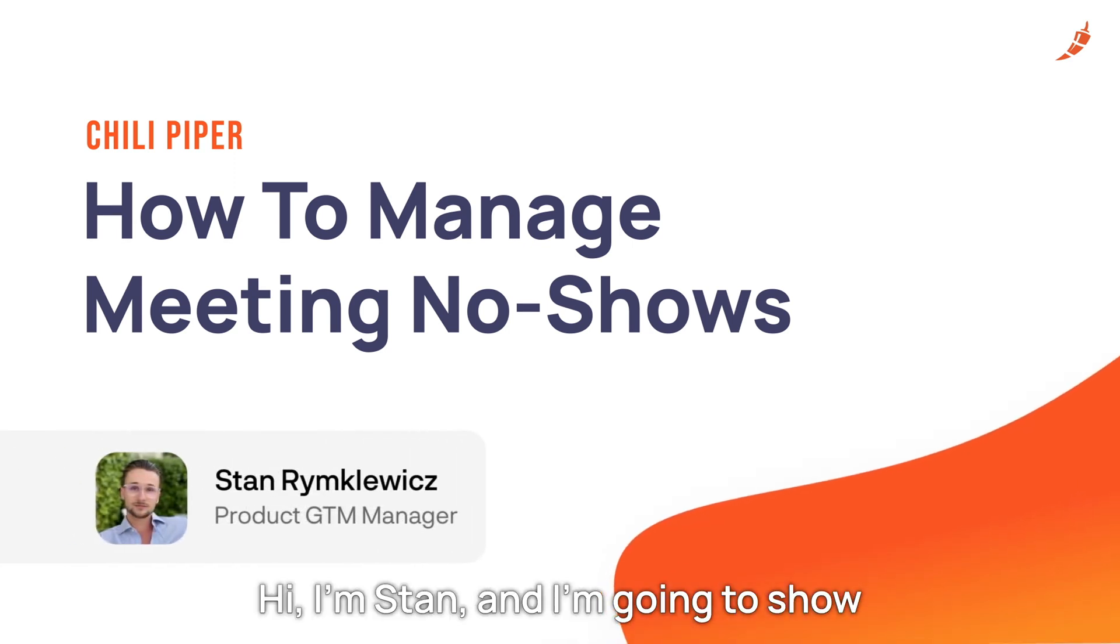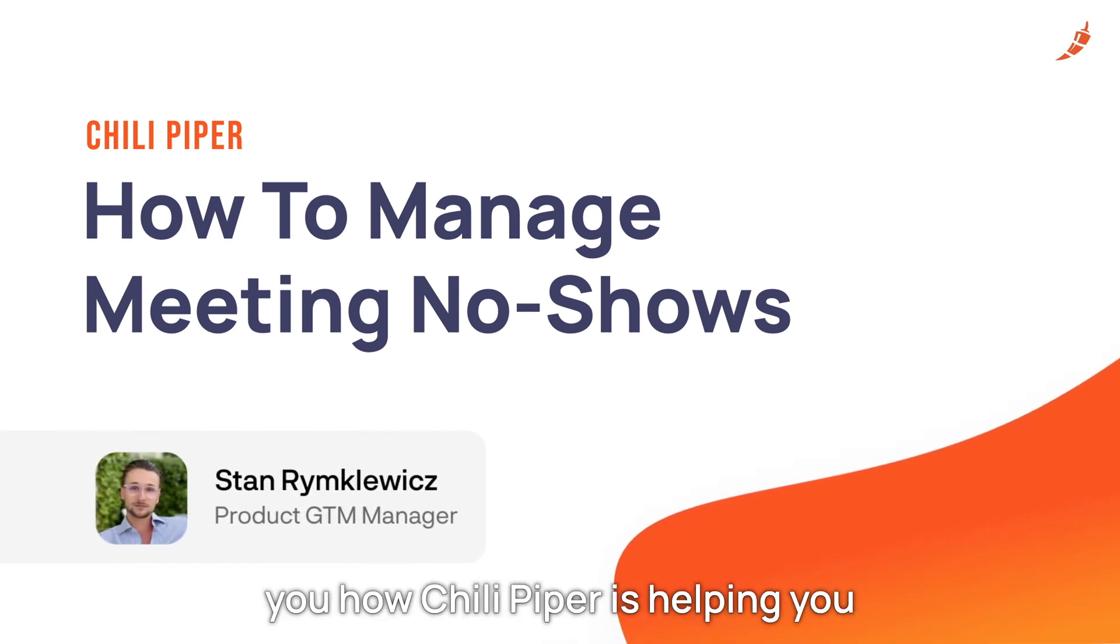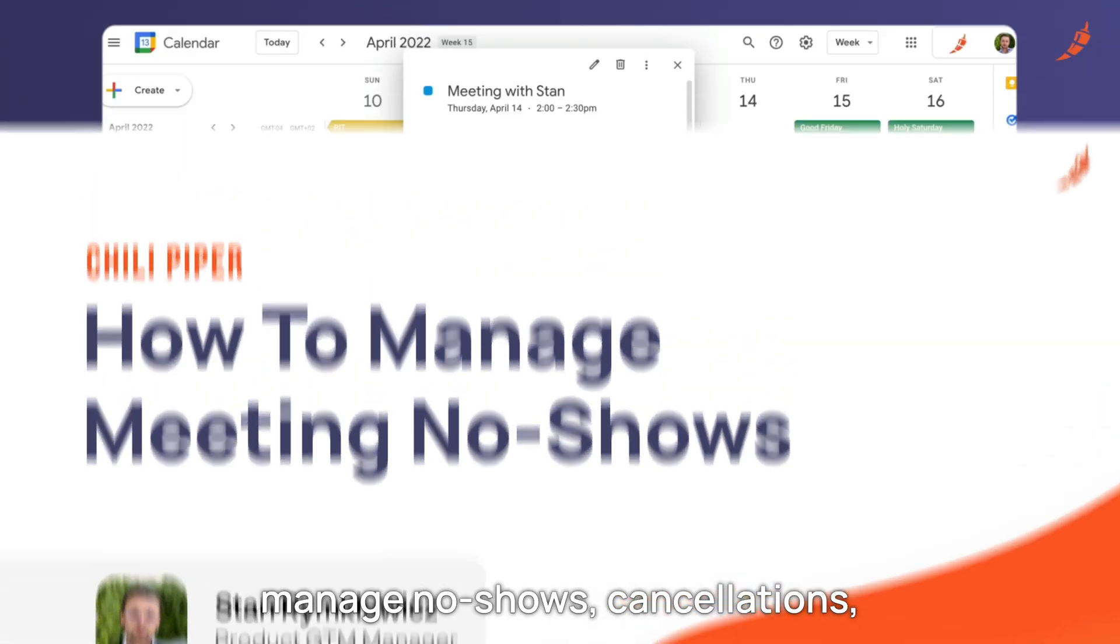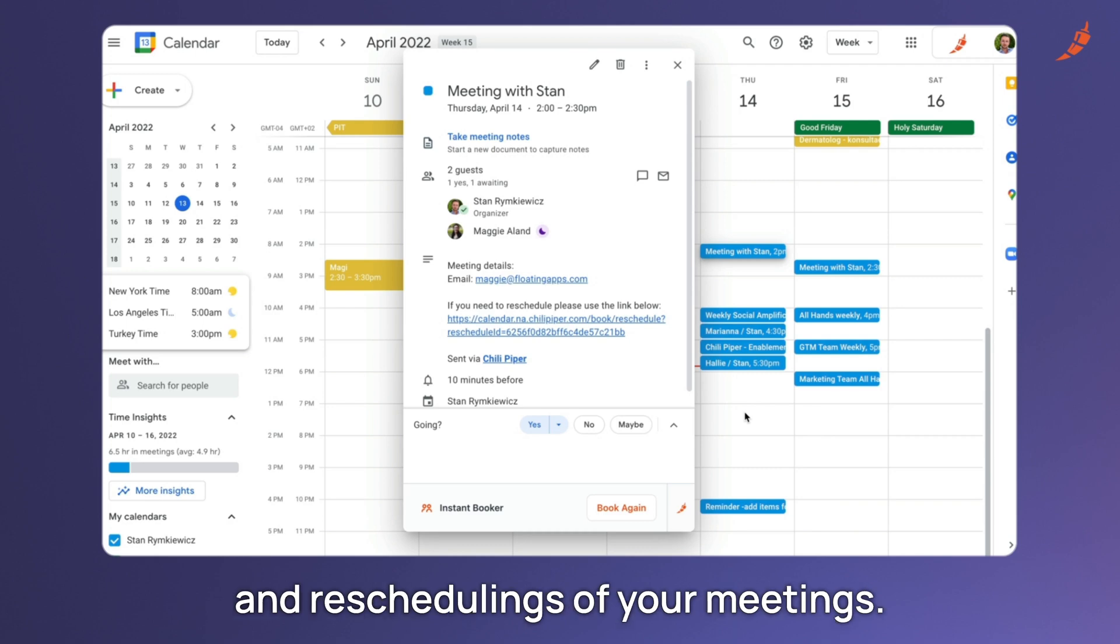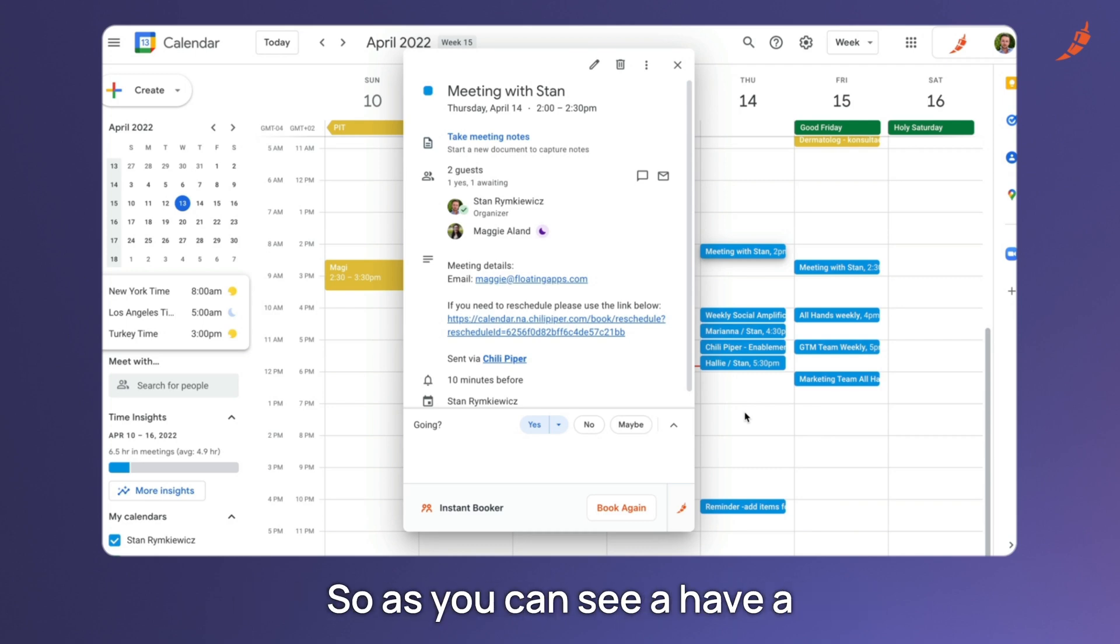Hi, I'm Stan and I'm going to show you how Chili Piper is helping you manage no-shows, cancellations, and rescheduling of your meetings.